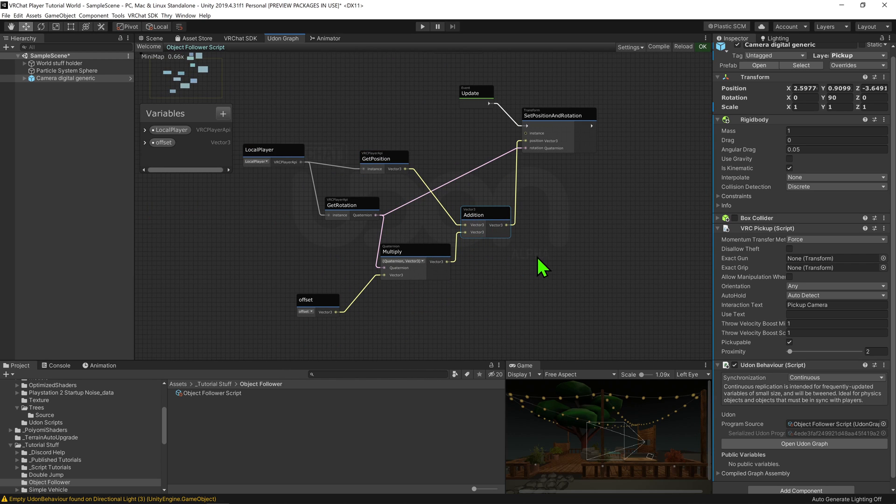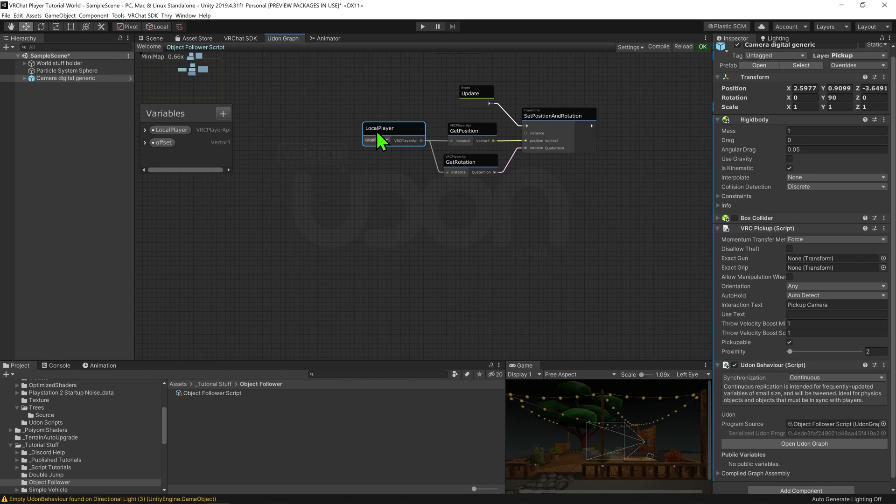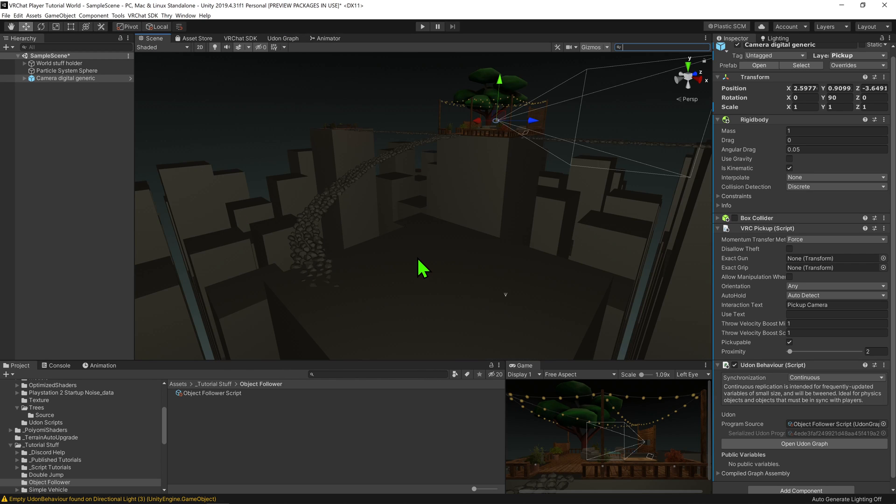But by far the easiest way to do this is to make the camera a child of an empty game object with the script on it. Then you can just offset the camera and it should keep that offset.